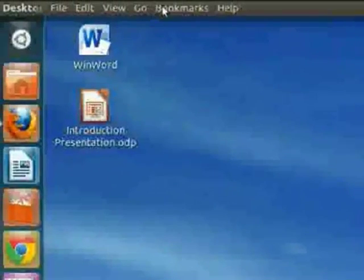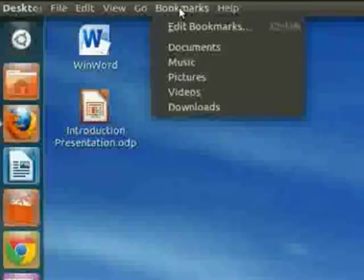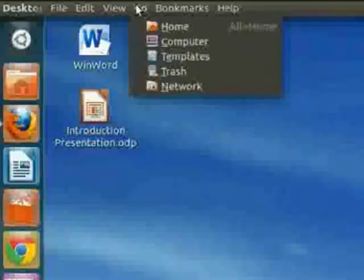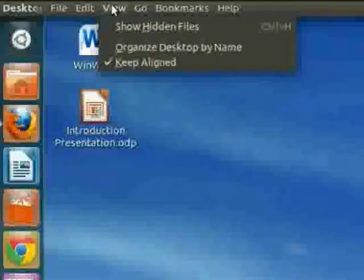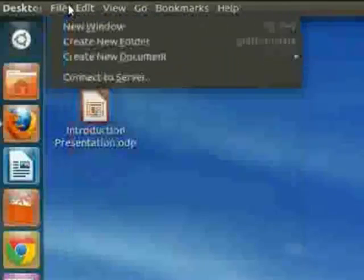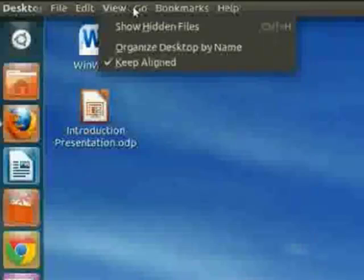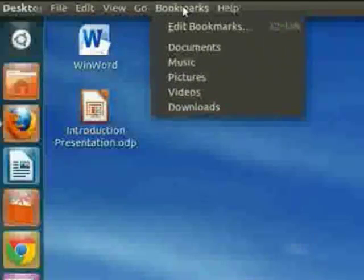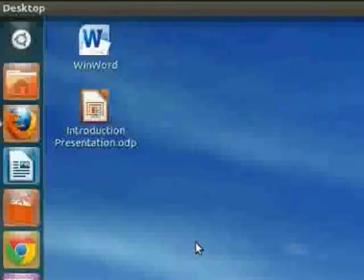And the menus at the top, similar to a Mac, where the menu up here at the top will change depending on what the program is that you have open at that time.